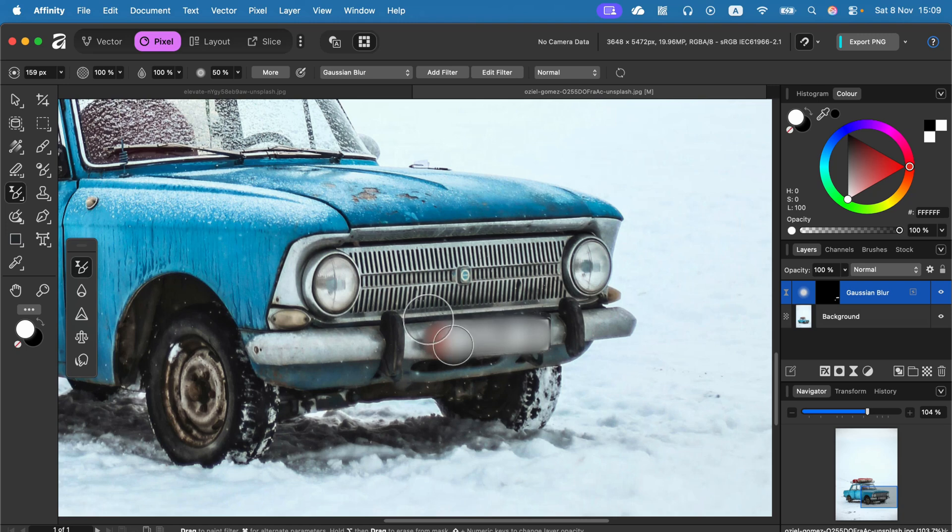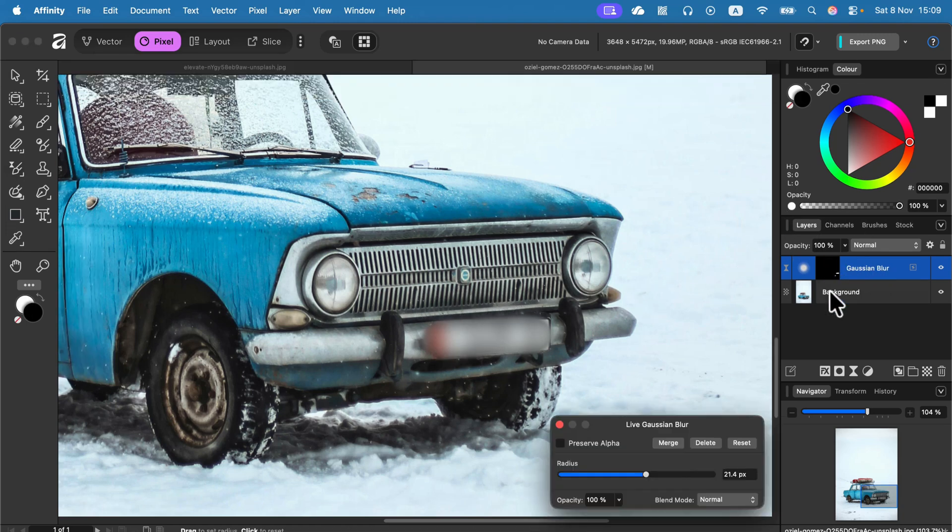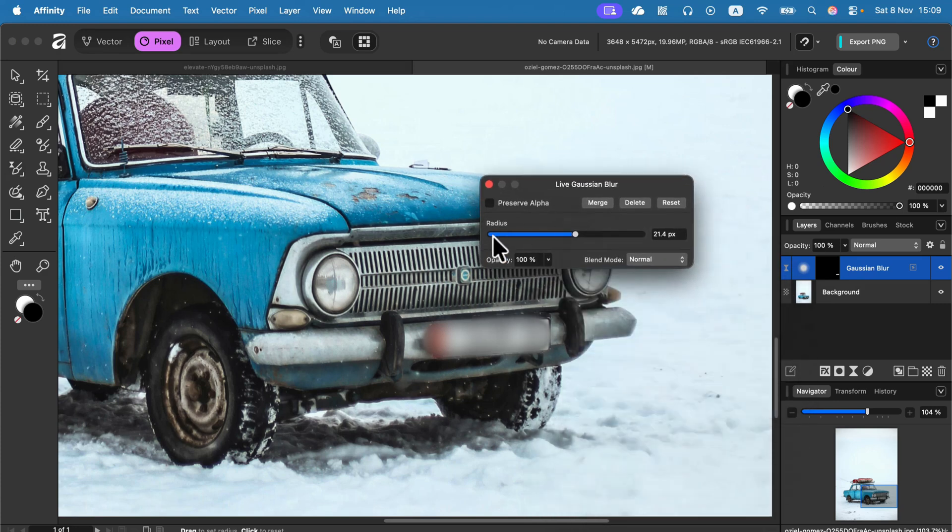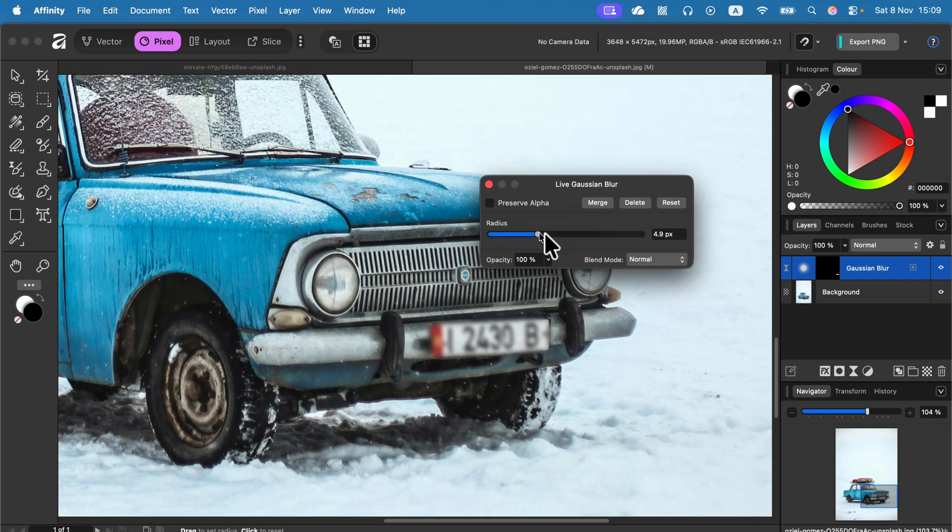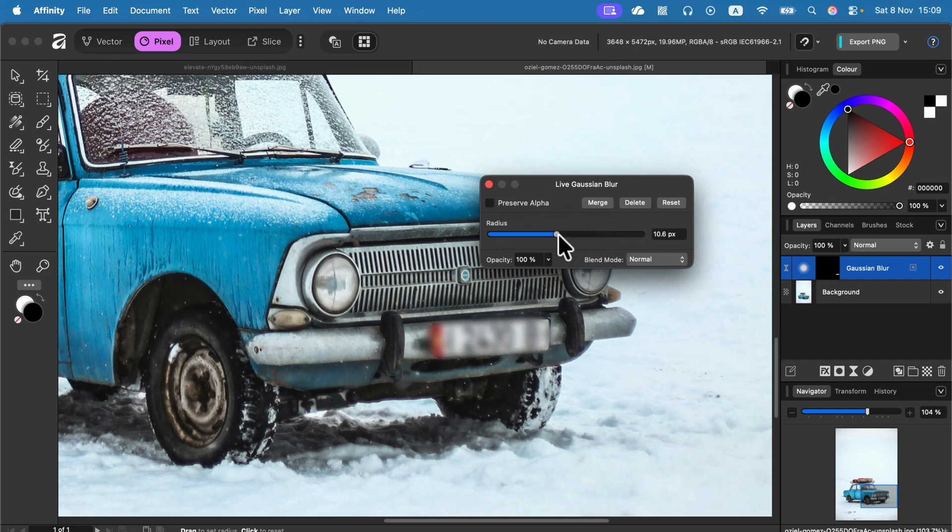We can now double tap on the Gaussian blur in the layer panel to get this slider. That can help us to make this a bit weaker or even stronger blur. I think something like this will do.